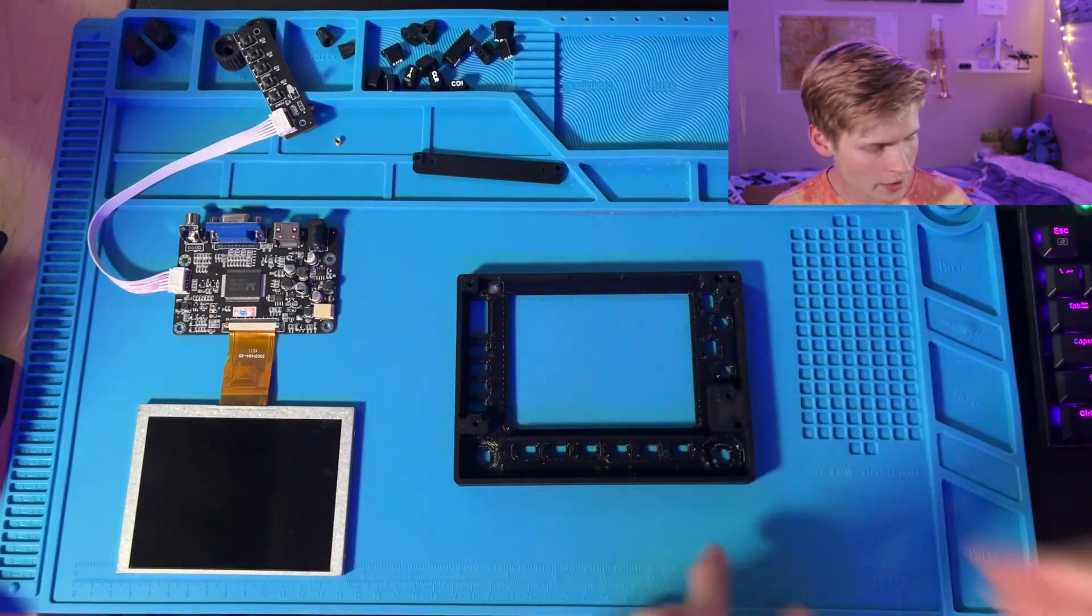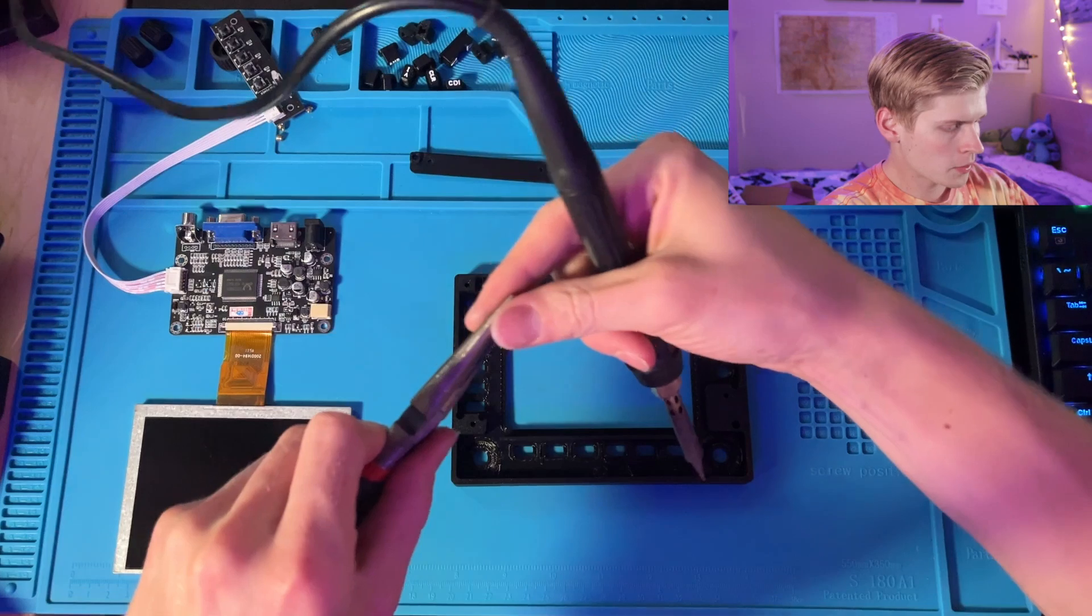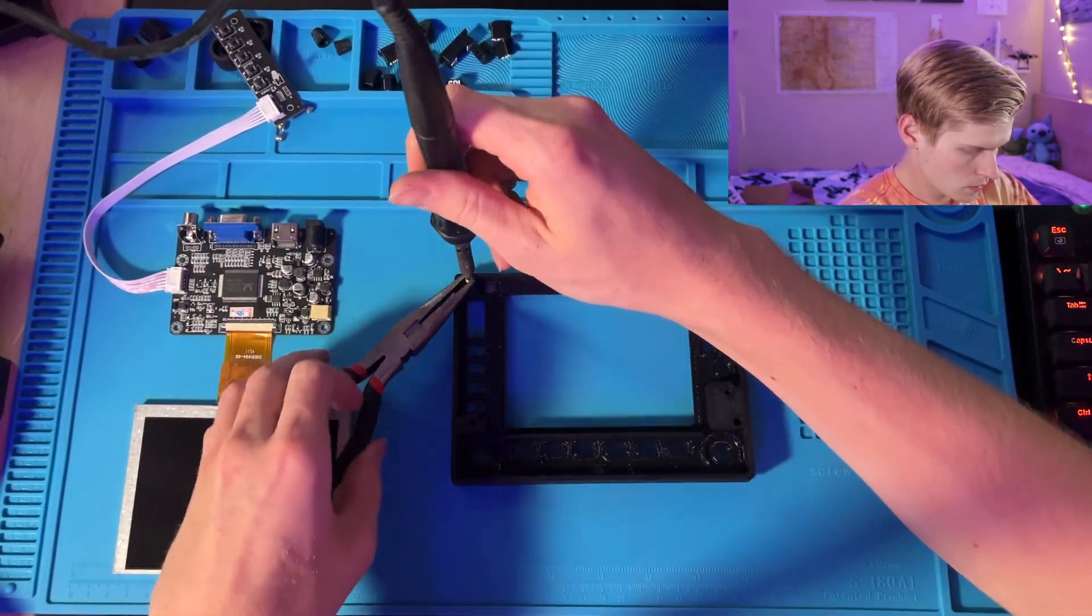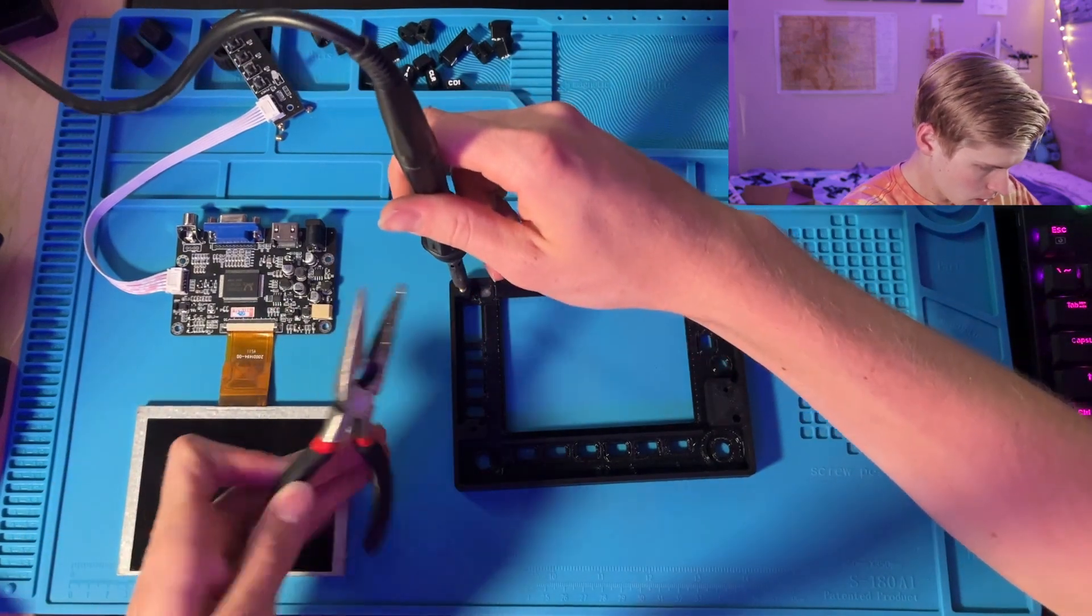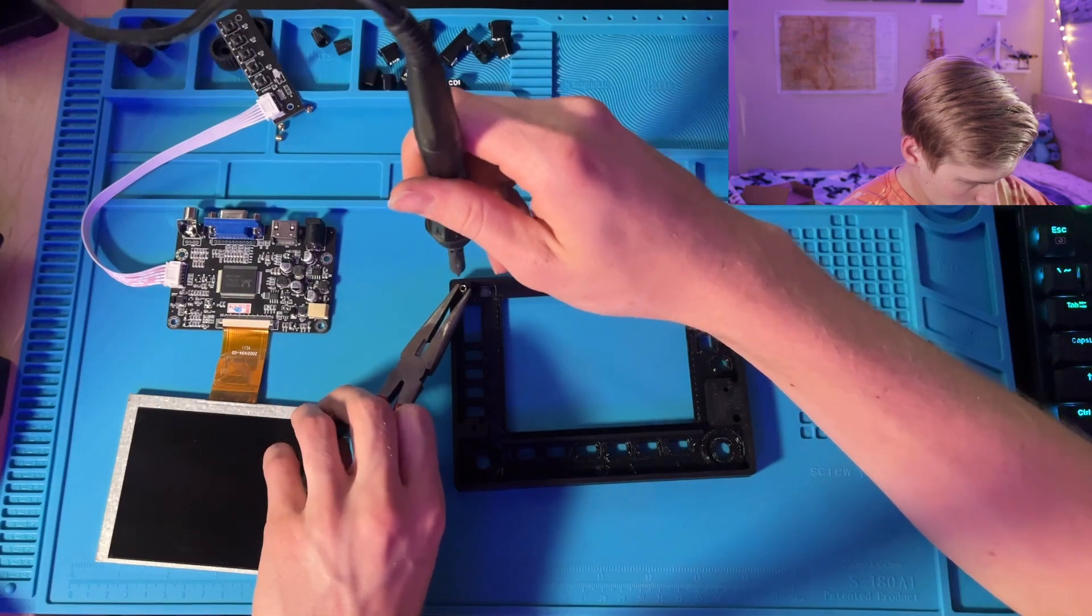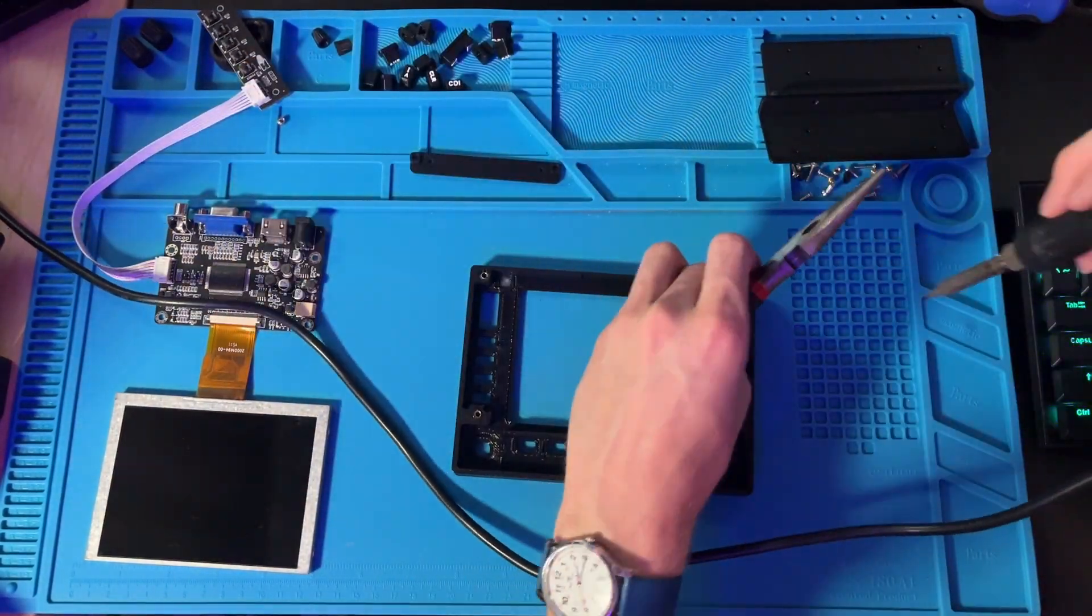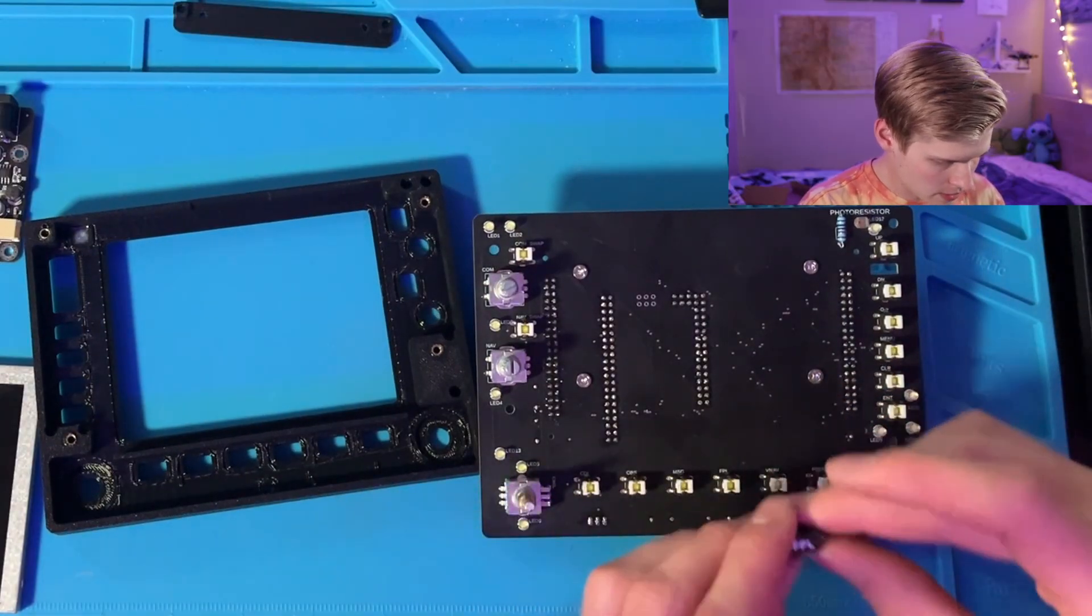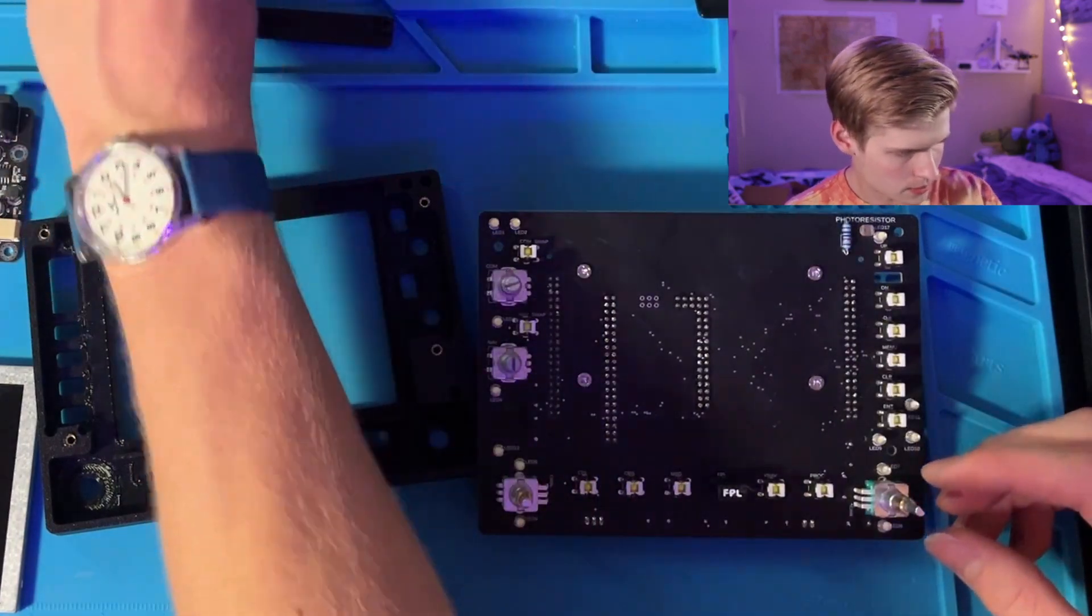Now while that's drying we can work on these heat set inserts. Now we're going to add the heat set inserts with our soldering iron.